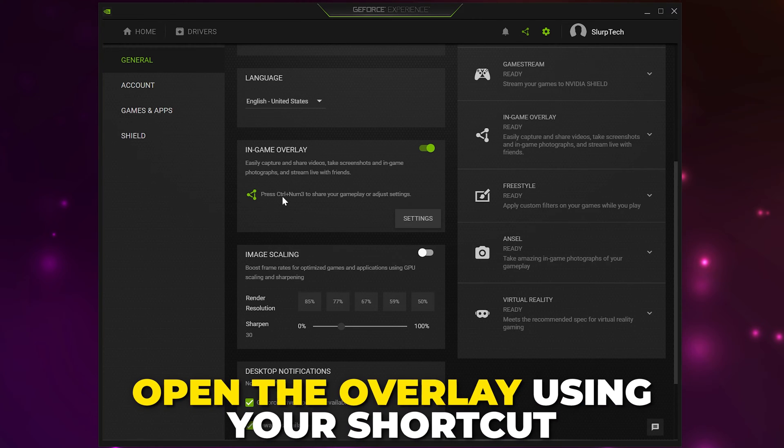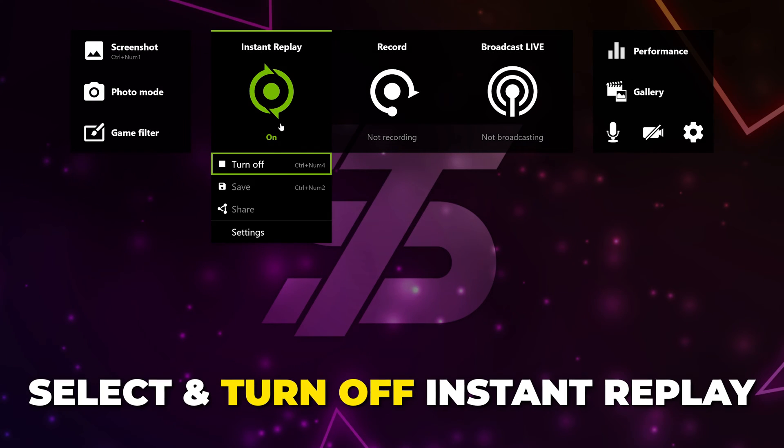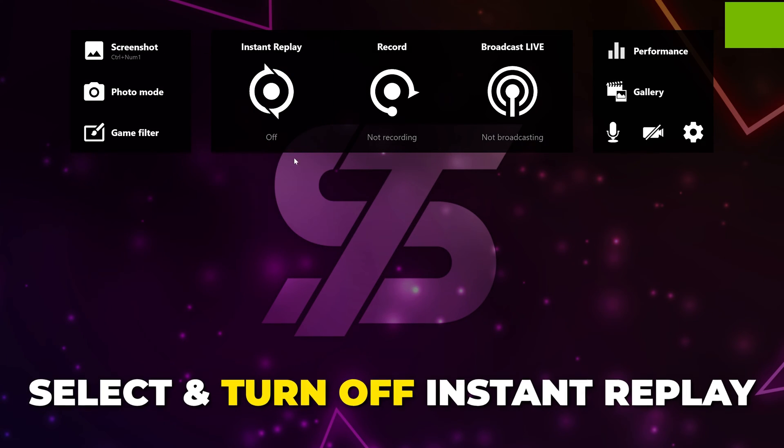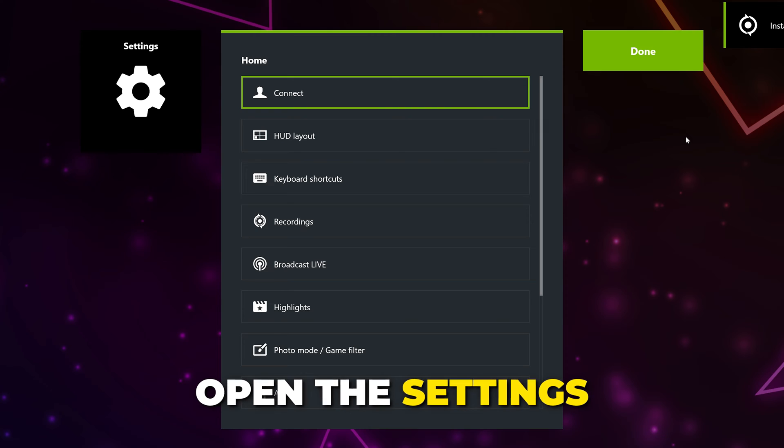Press your overlay shortcut. Select Instant Replay and turn it off. Click the gear icon to open the settings.